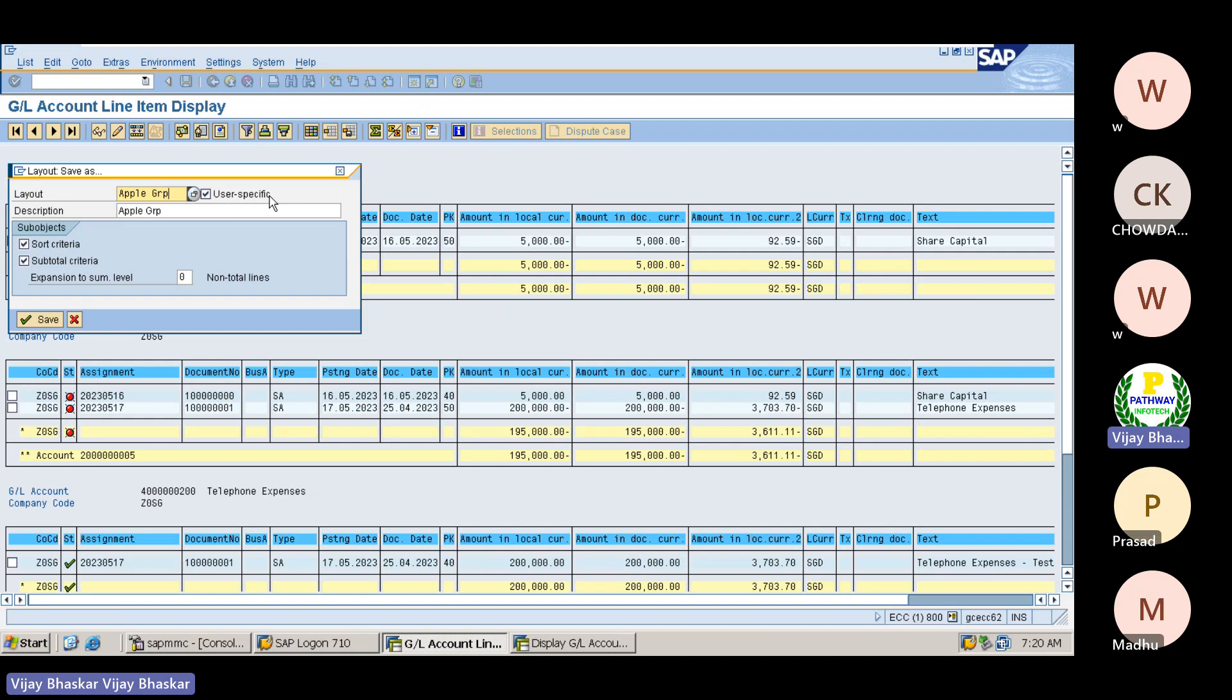Here, so now this layout what you are going to set up should be applicable for - should be available for other users, or this should be only for you? Okay, you can decide that one. If you select this option, then it will be only for user specific, only for you only. It will not appear for others. Then save it.